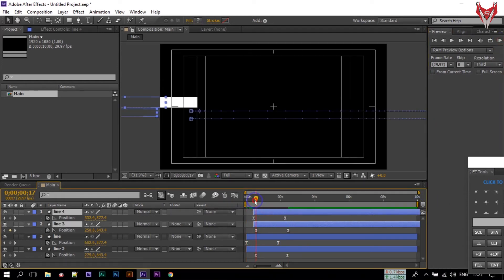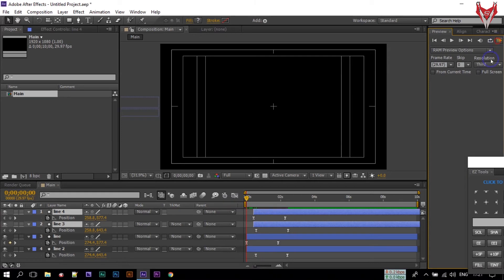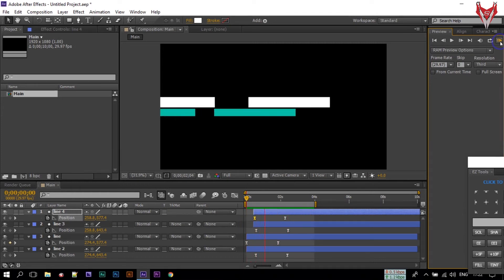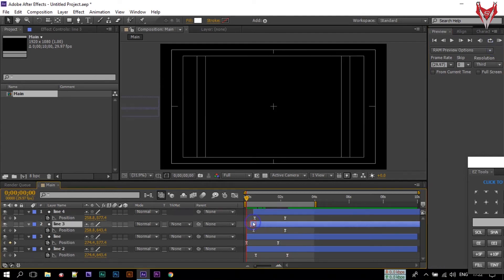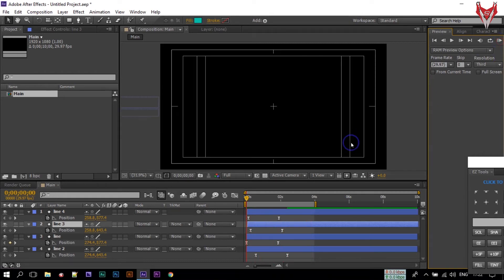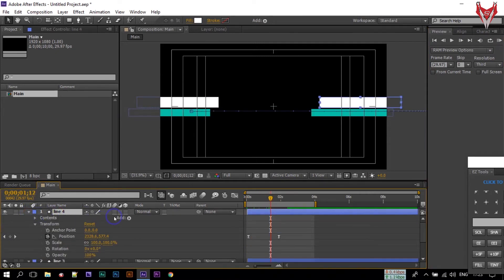Bring them closer also — something like this. Now let's see the preview. I think this is looking nice.